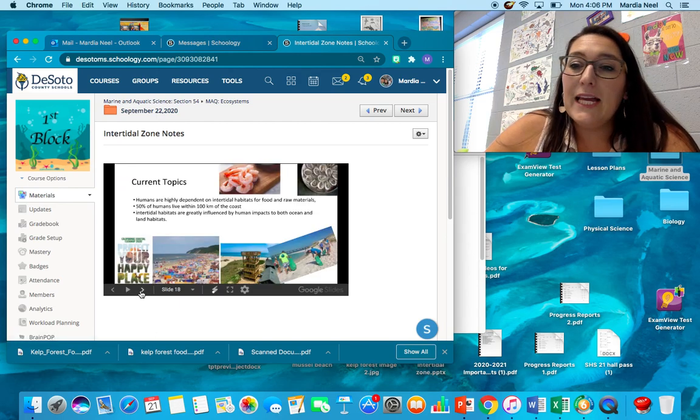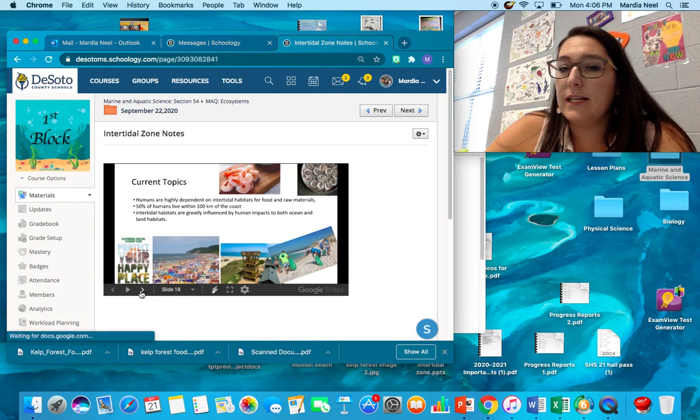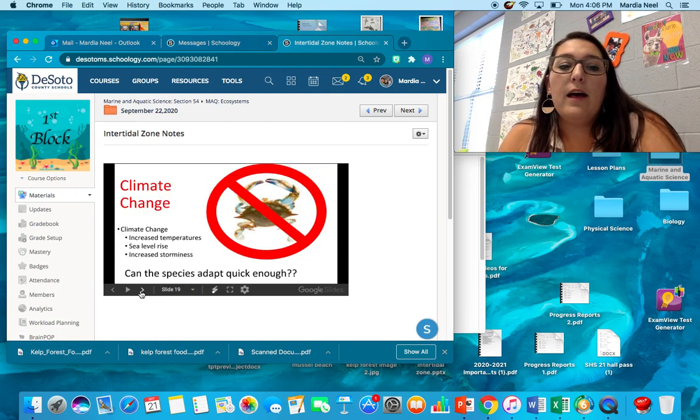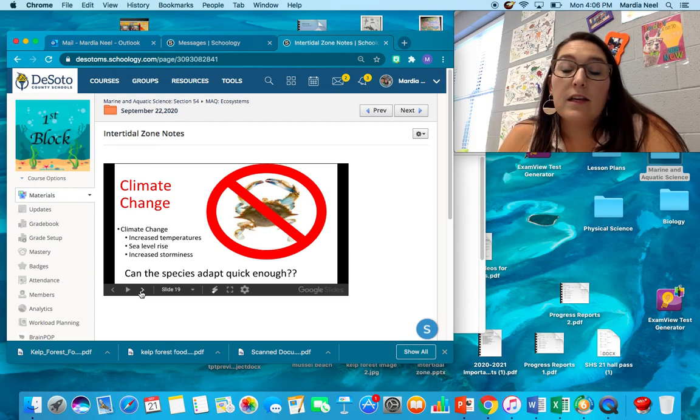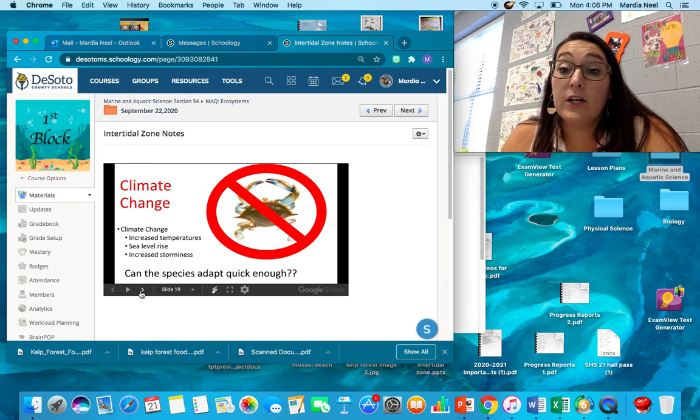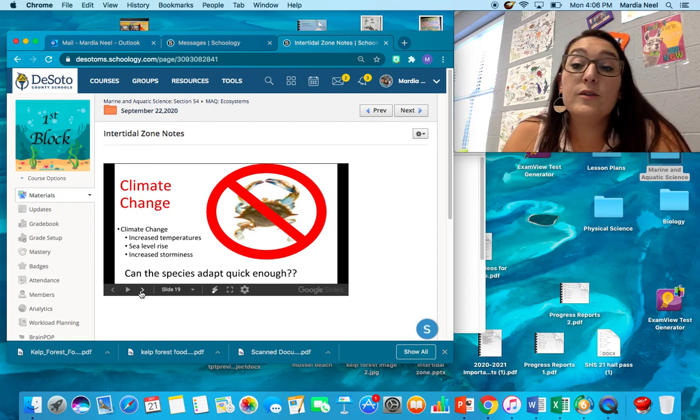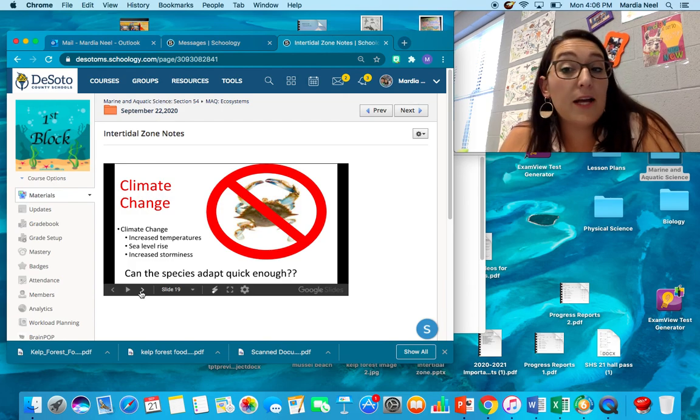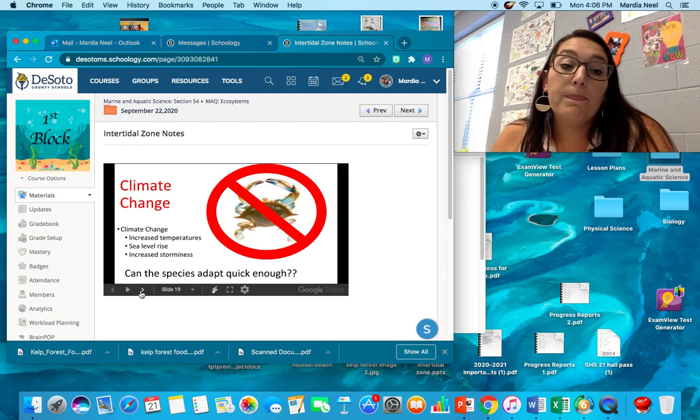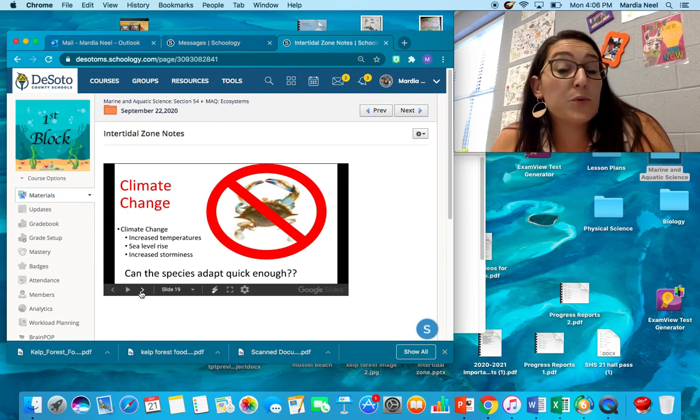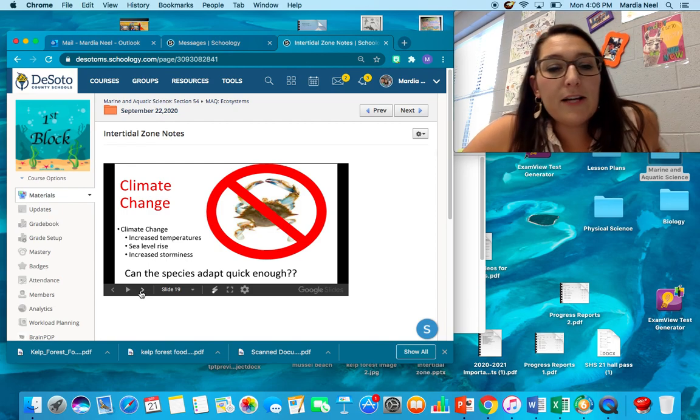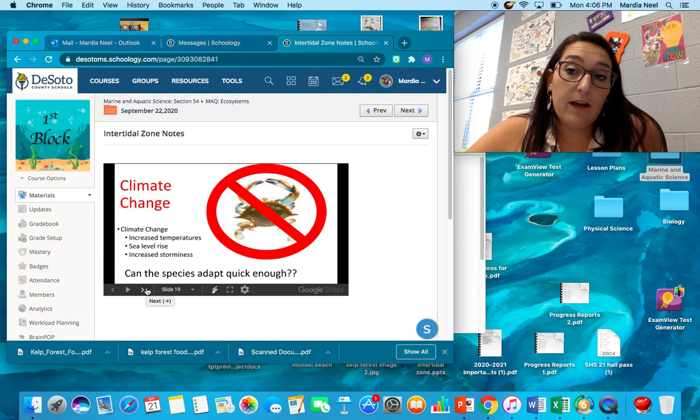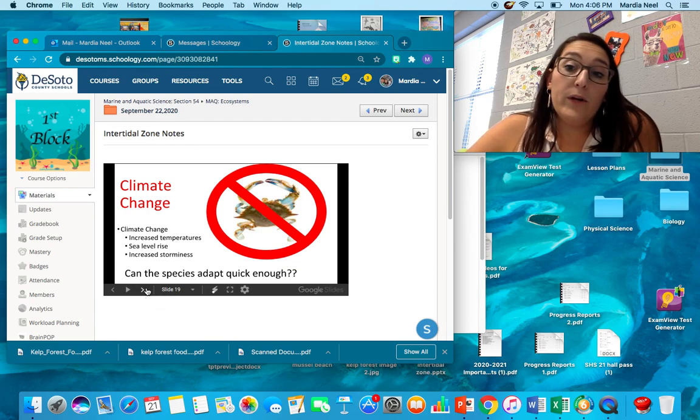So the main things, the main current topics we're dealing with, the three things you're going to write at the bottom of the sheet. The first one is climate change. As temperatures increase, the temperature of the water will slowly increase. It can only resist temperature change for so long. Sea level continues to rise. So what was once the low tide zone is starting to turn into the actual edge of the continental shelf. And we have an increased storminess which would increase our wave action. All of that's going to have a major impact on the intertidal zone. The species can adapt, but can they adapt quick enough to beat out extinction? We don't know.